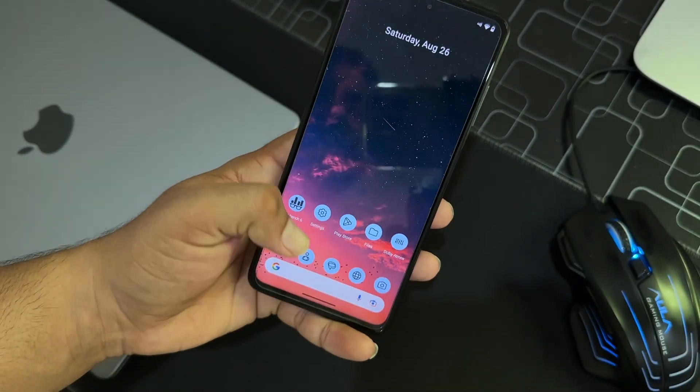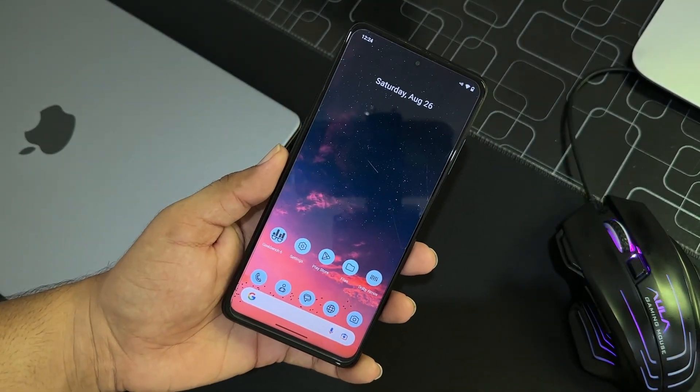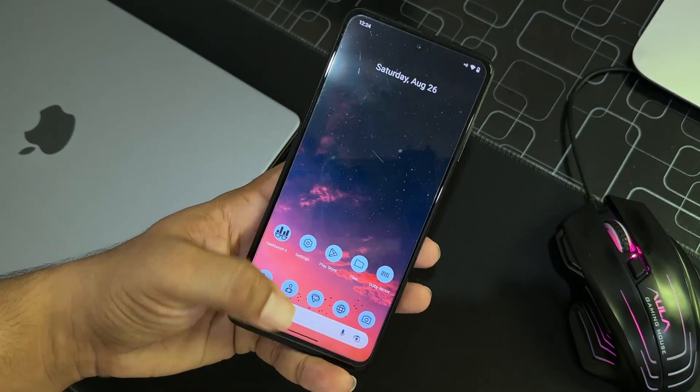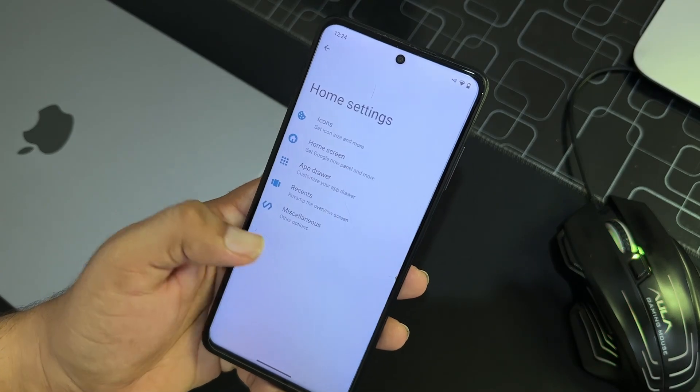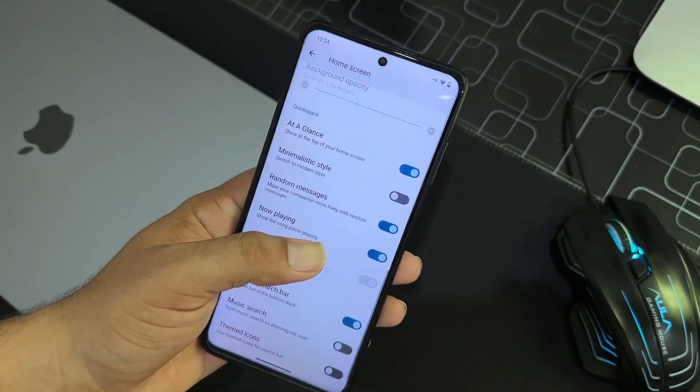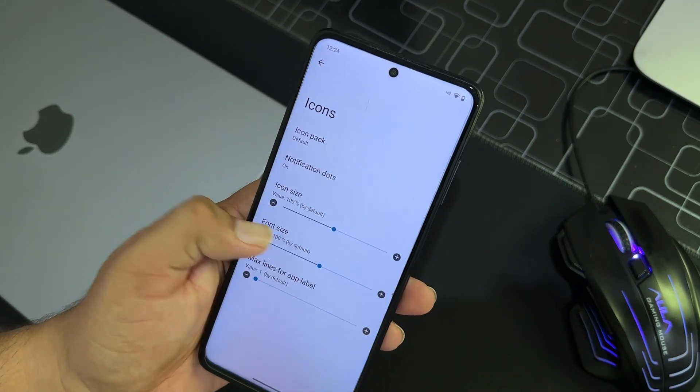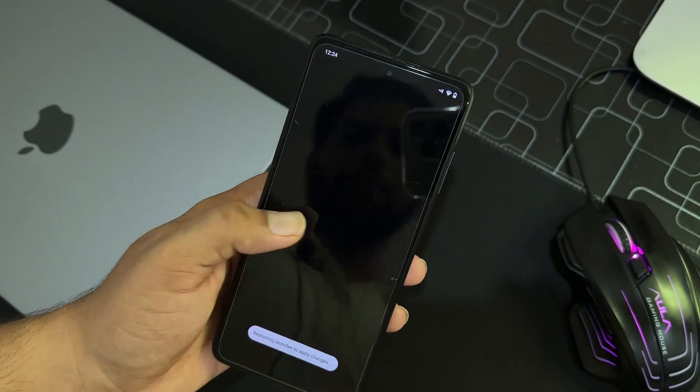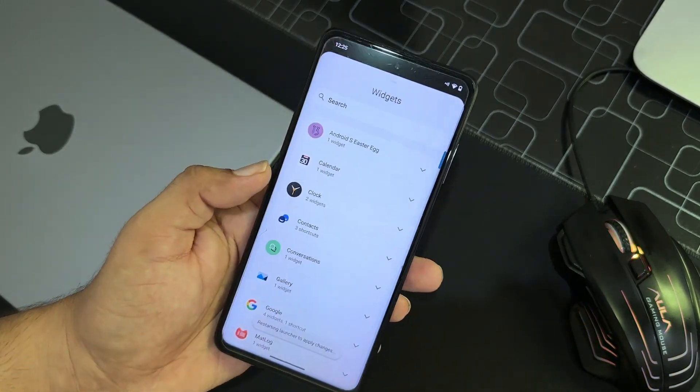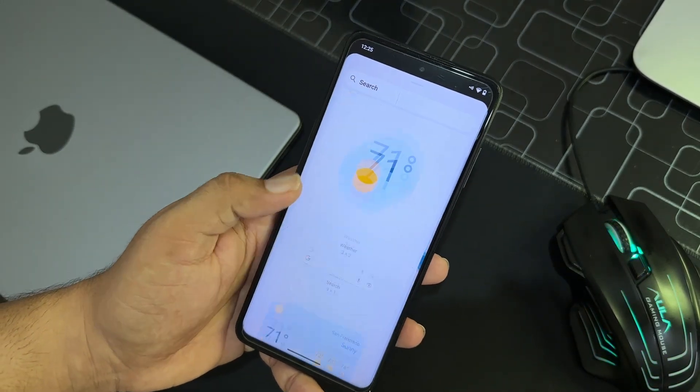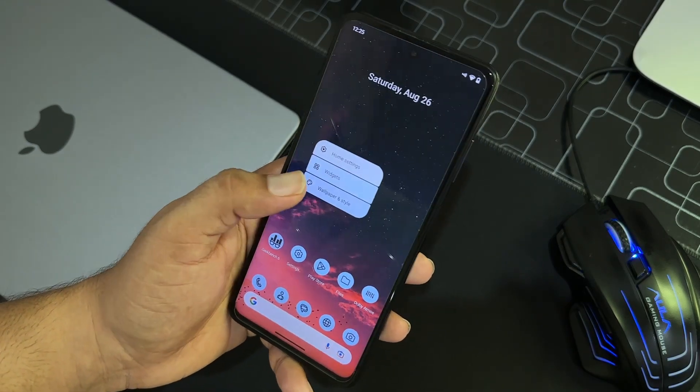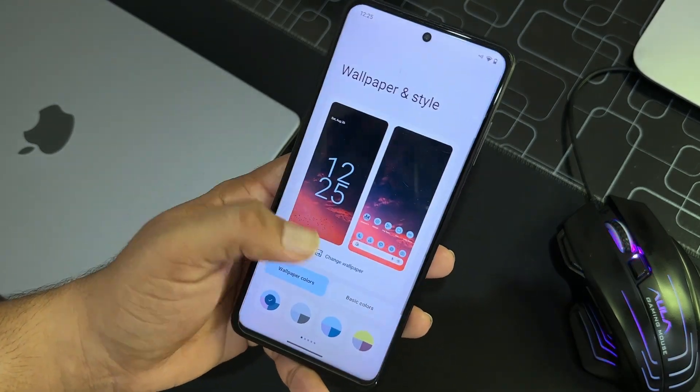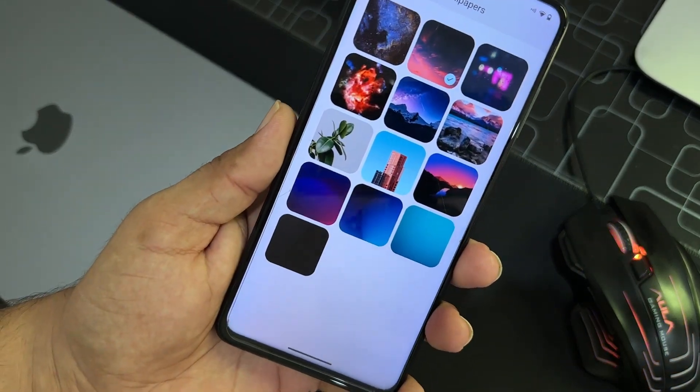It will automatically pick the color from the wallpaper. So then we have home screen settings and icon settings right from here. After it, here we have the widgets option. You can add a lot of widgets to make your home screen beautiful.